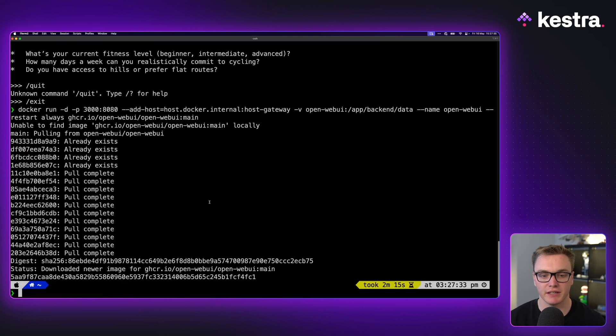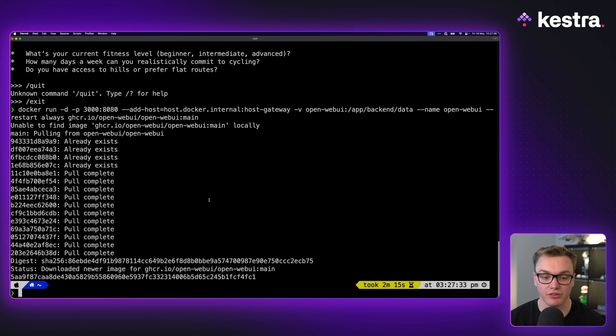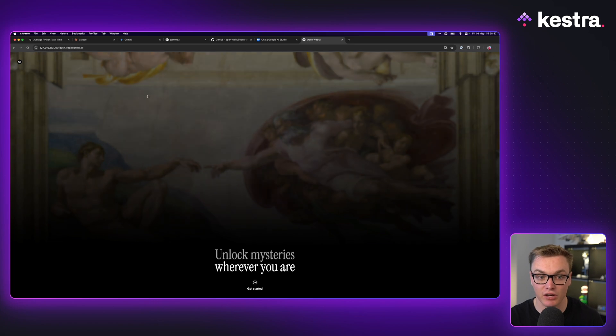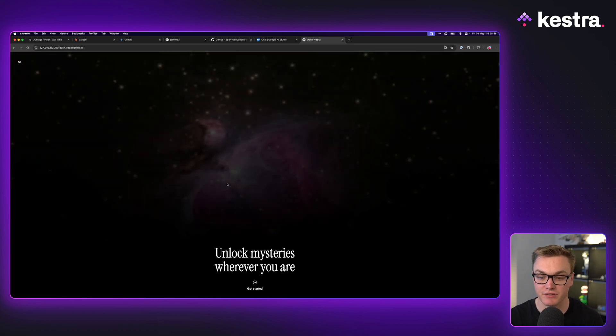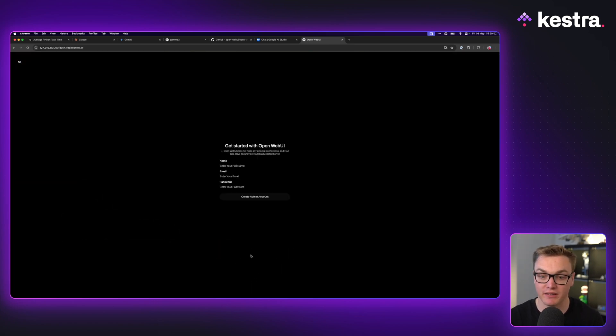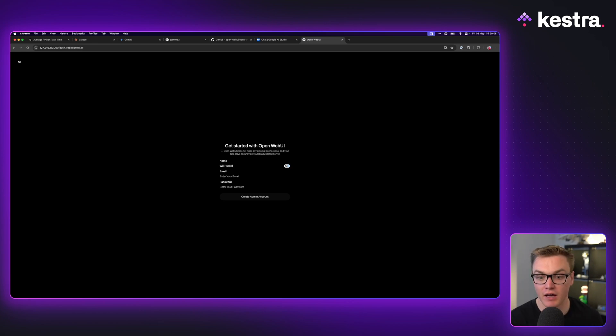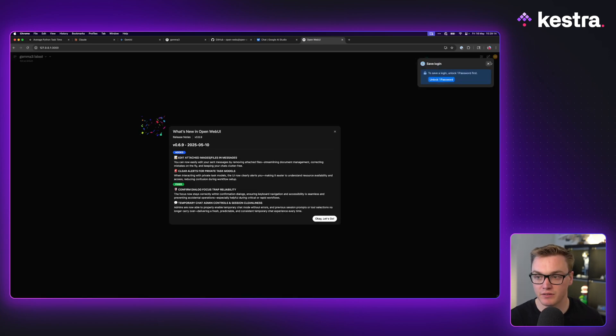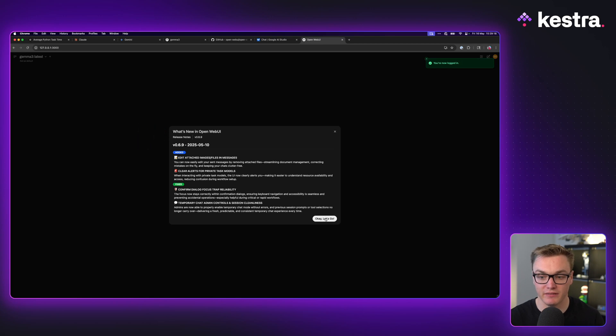Okay, so now this is running. We should hopefully now have WebUI running. So here I've gone to my local address, colon 3000, and here I am at OpenWebUI. So now I can just give it my name, I can give it my email address, and I can also give it a password like so. So now I'm in.